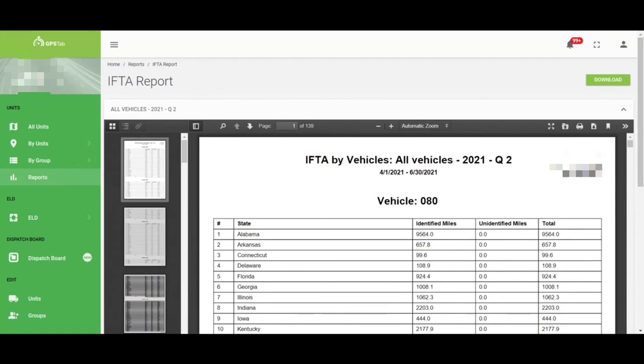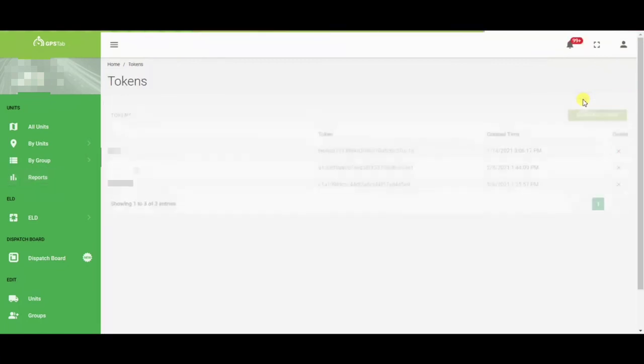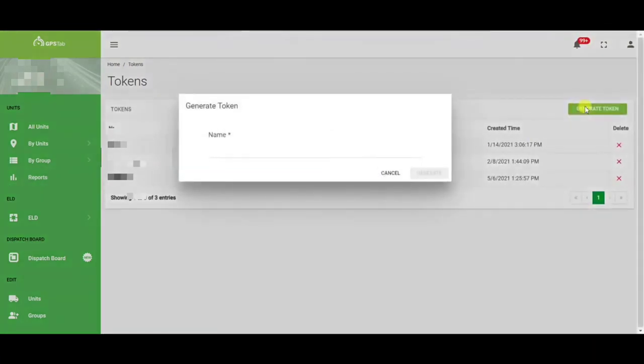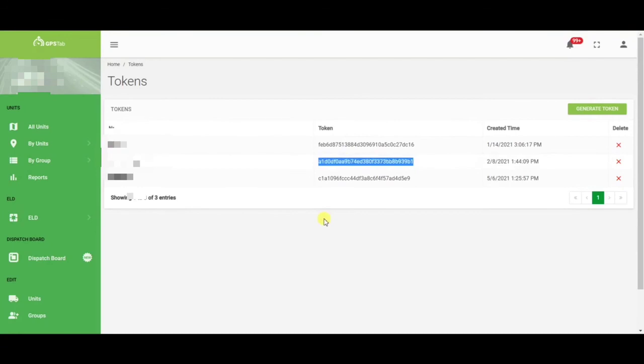Another key feature of the GPS tab is the ability to share API tokens with your brokers. You can access your API tokens up in the right hand corner. Click on your profile and scroll down to API token. Once you're in here, all you need to do is hit generate new token, name it the broker or the customer that's requiring it, and generate the token. Once you have this, all you need to do is highlight, copy and paste, and send that to your broker. This will give them fleet visibility to ensure that you can get the best loads possible with them.